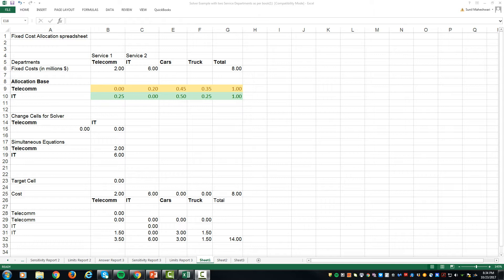Let's assume that there are two service departments. One is the telecommunication and IT is the second one. Cars and trucks are the two production departments. The cost that needs to be allocated is two million from telecom and six million from the IT department.